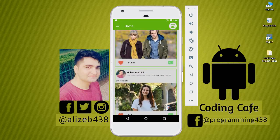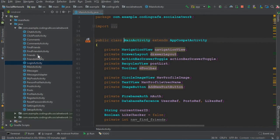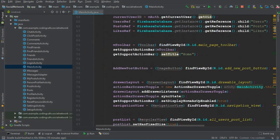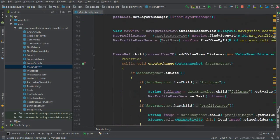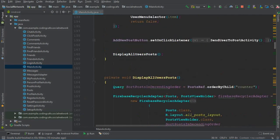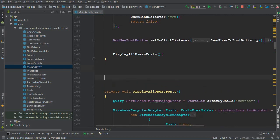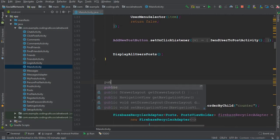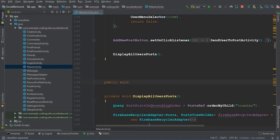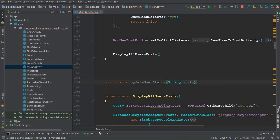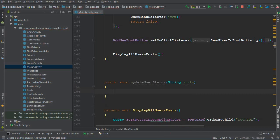So let's do that. Go to Android Studio, and here on our MainActivity, come down and we need to create a method. It will be public void, and let's give it a name as updateUserStatus. It will receive one parameter which will be a String data type, and it will be the state — that is online or offline — and also the last seen.